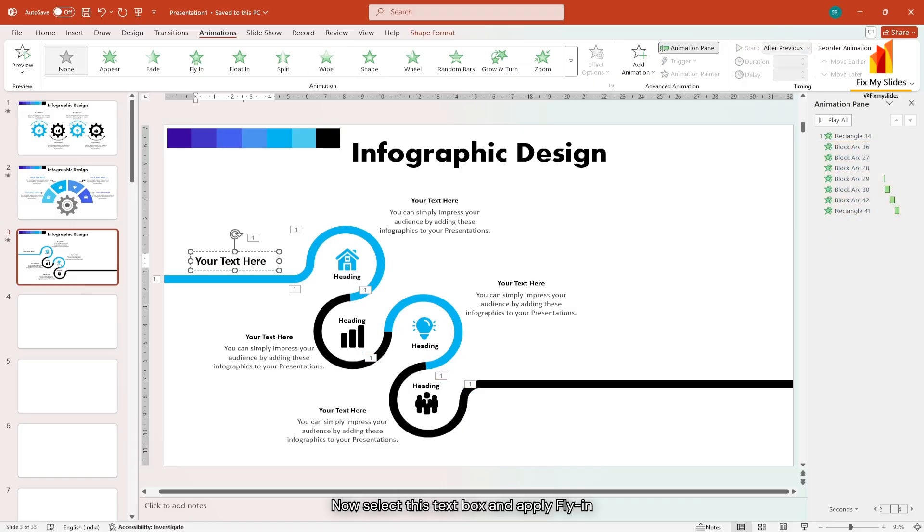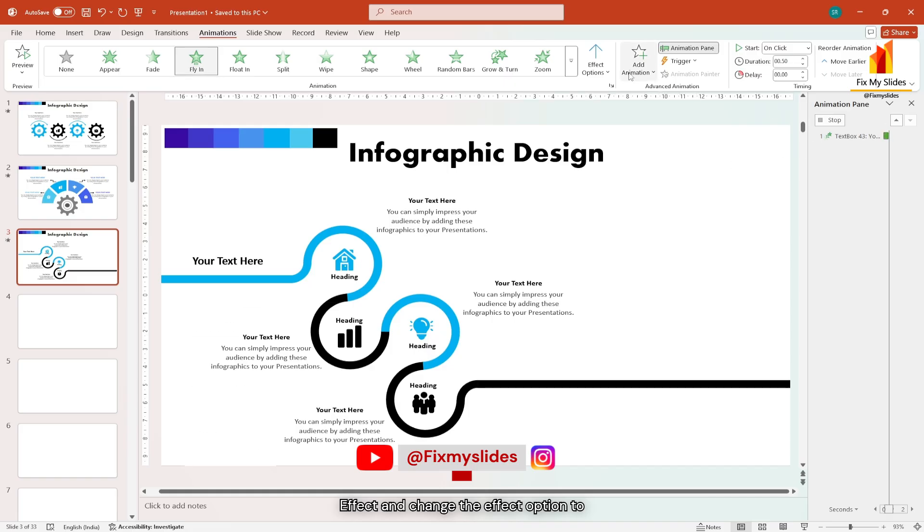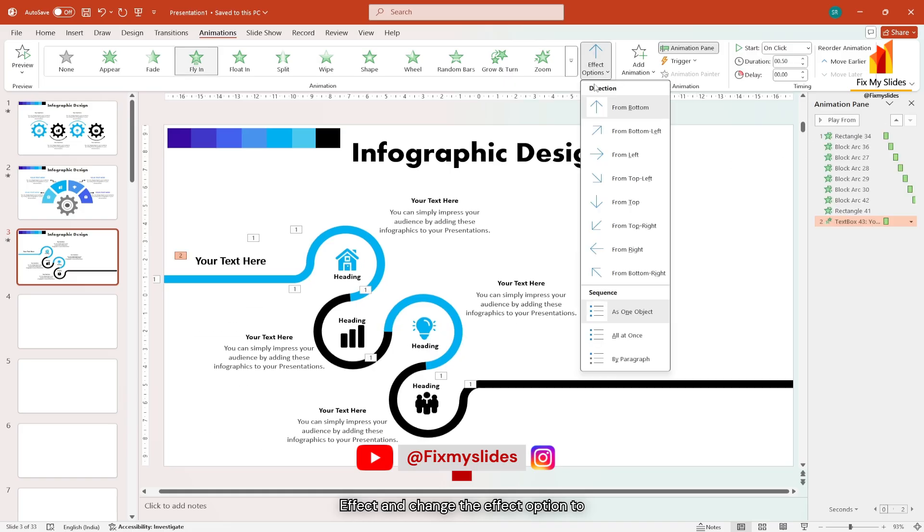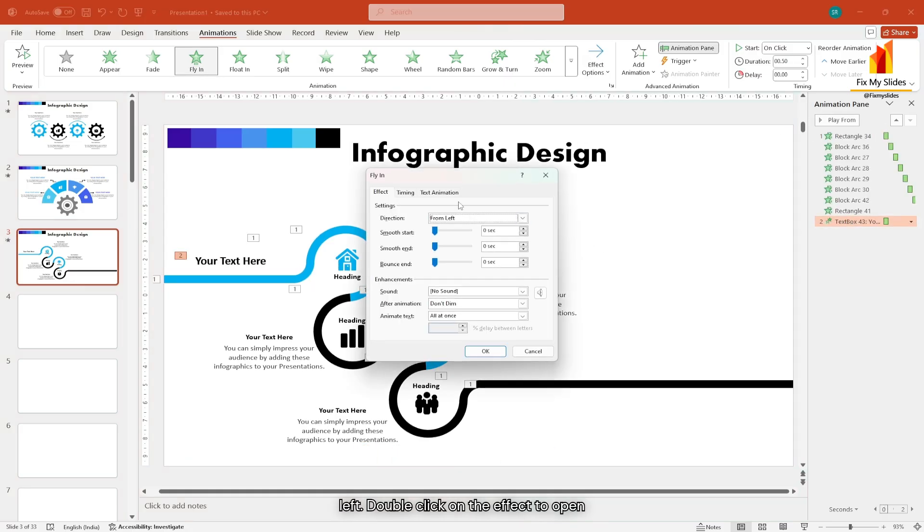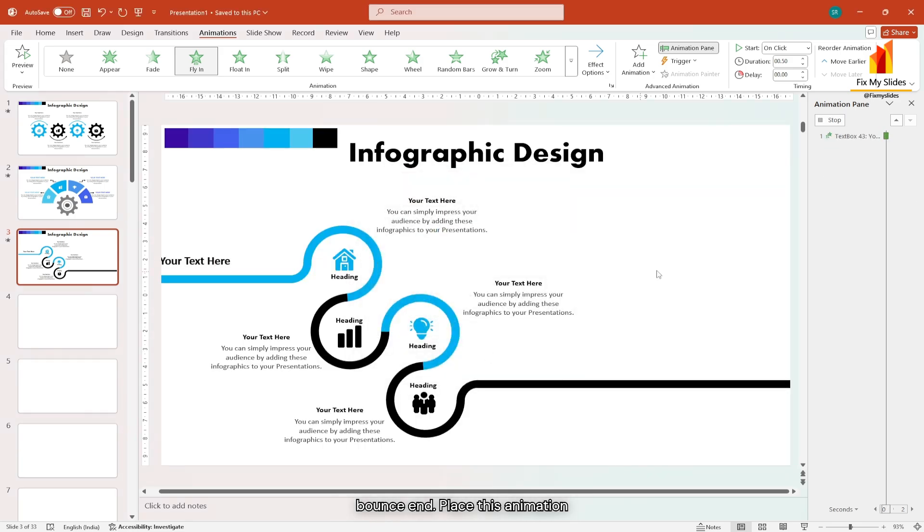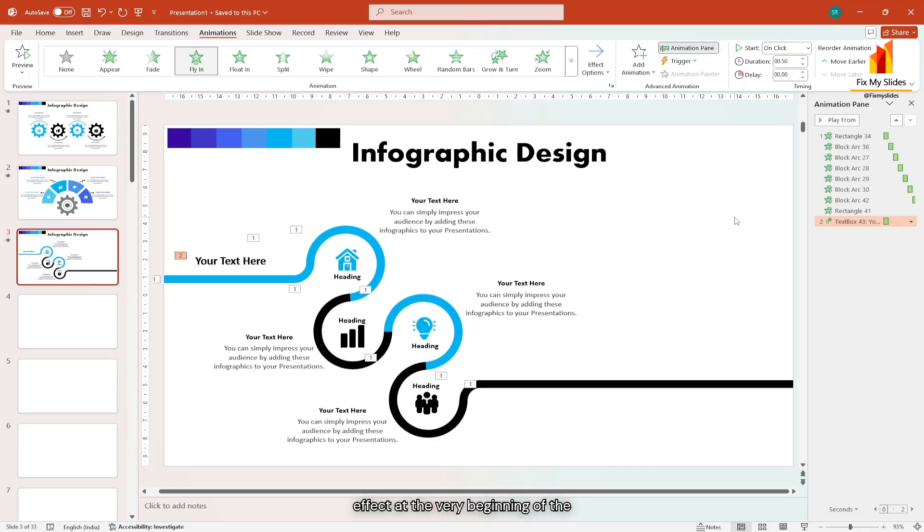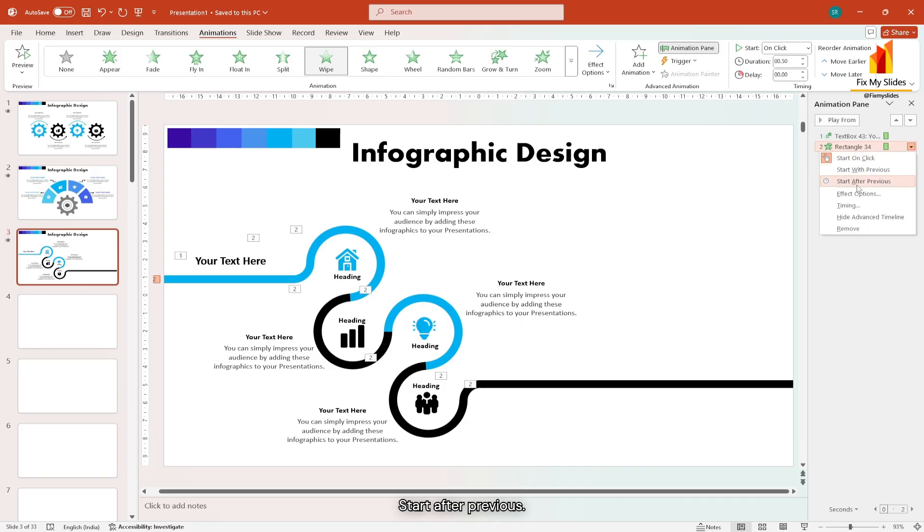Now select this text box and apply fly-in effect and change the effect option to left. Double click on the effect to open the settings. Adjust the smooth start and bounce end. Place this animation effect at the very beginning of the timeline. For the second effect choose start after previous.